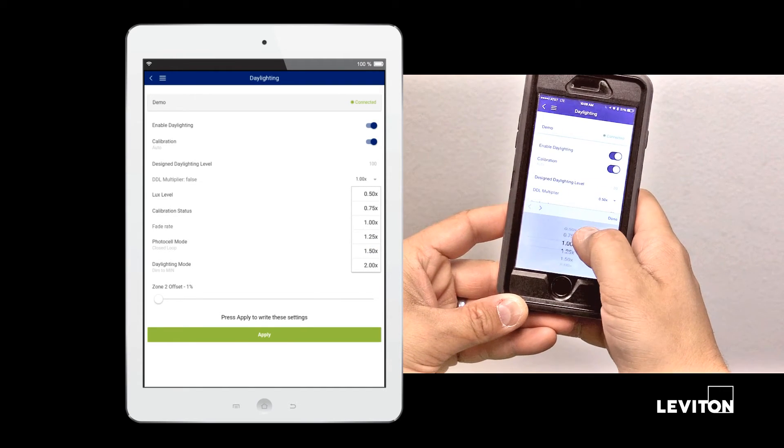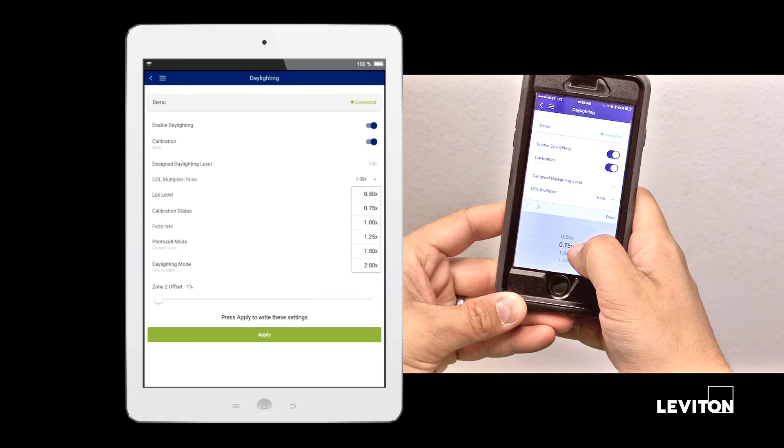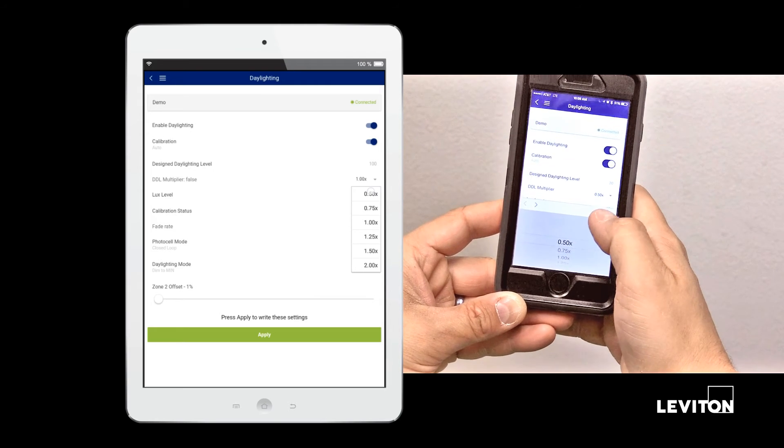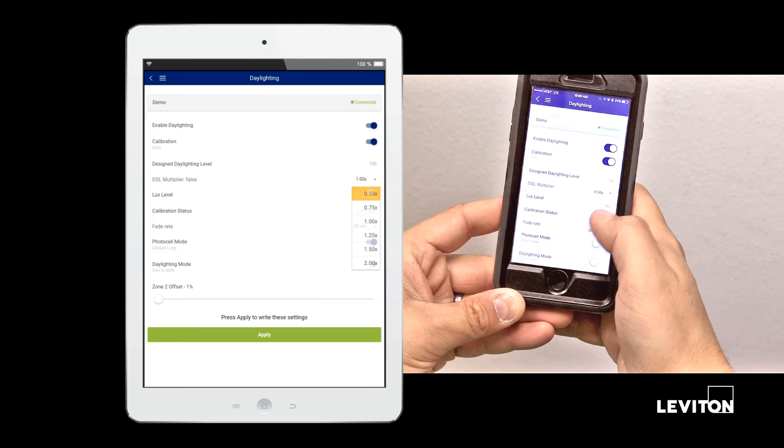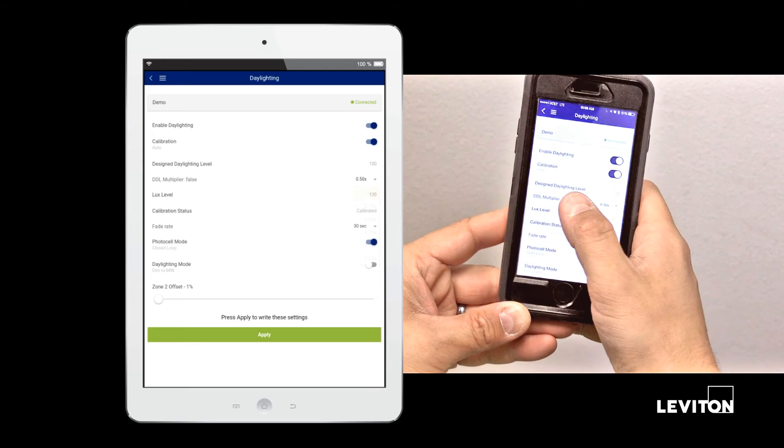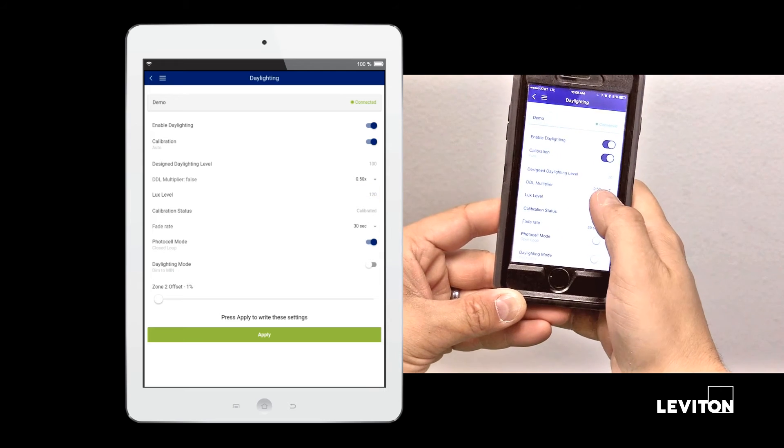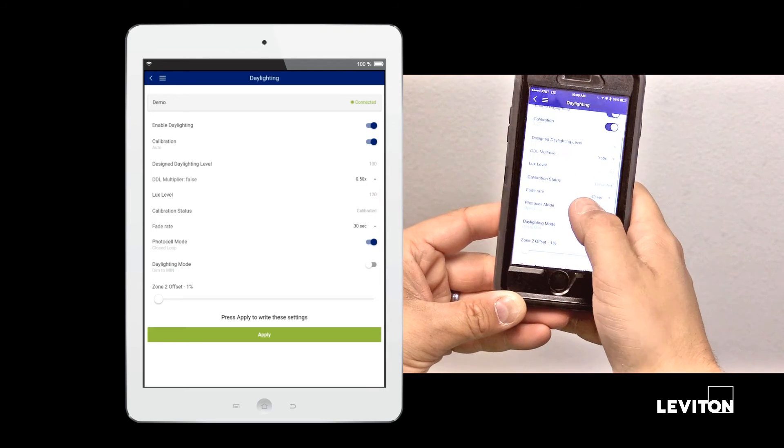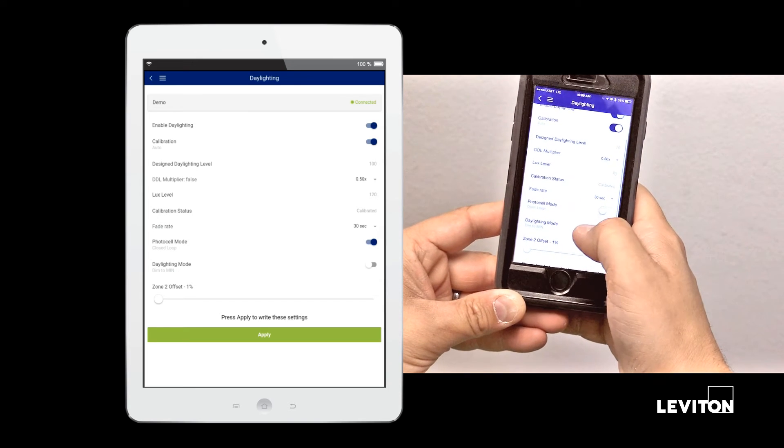This value increases or decreases the desired light level from the minimum design light level identified during the auto calibration process. We can still see our lux level. We can adjust our fade rate.